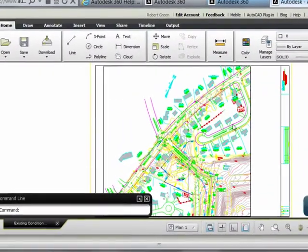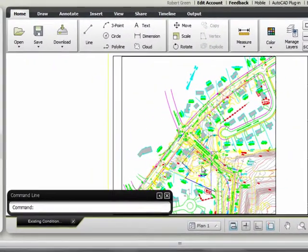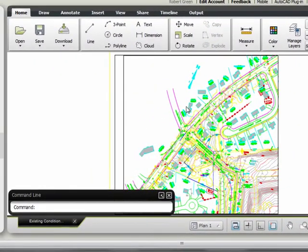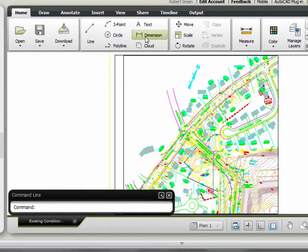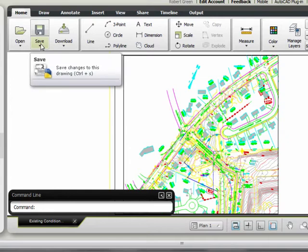Once the file is open in AutoCAD WS for the web, they can use a basic set of functional tools to annotate, mark up the drawing, and save the changes, which will automatically sync back to 360.